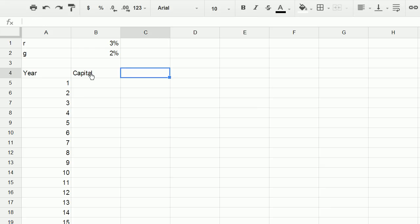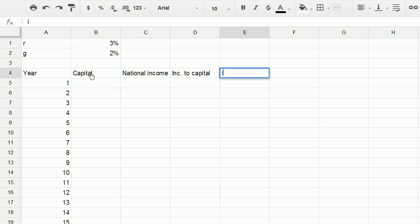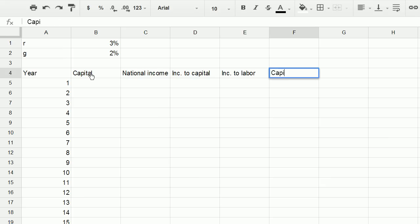Now we'd also want to think about the national income. So you could view this as the output of the economy. National income. And now we could think about the split of the income between capital and labor. So income to capital and income to labor. And now let's just think about percentage of total. So capital as percent of total.